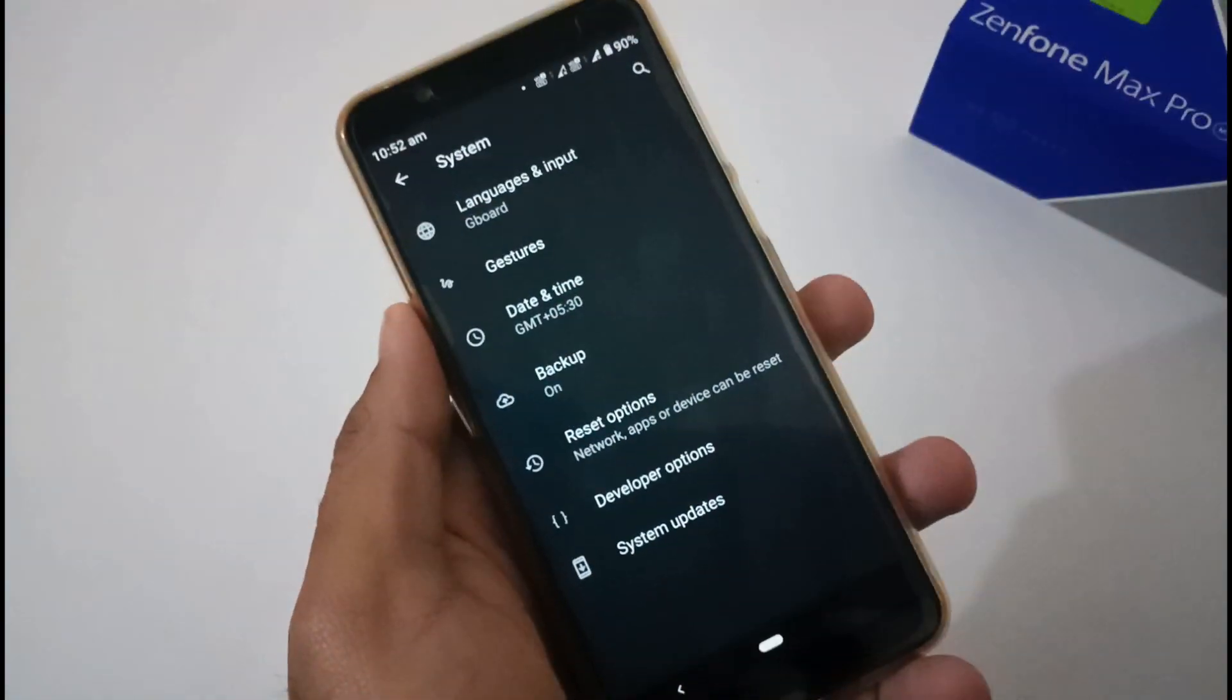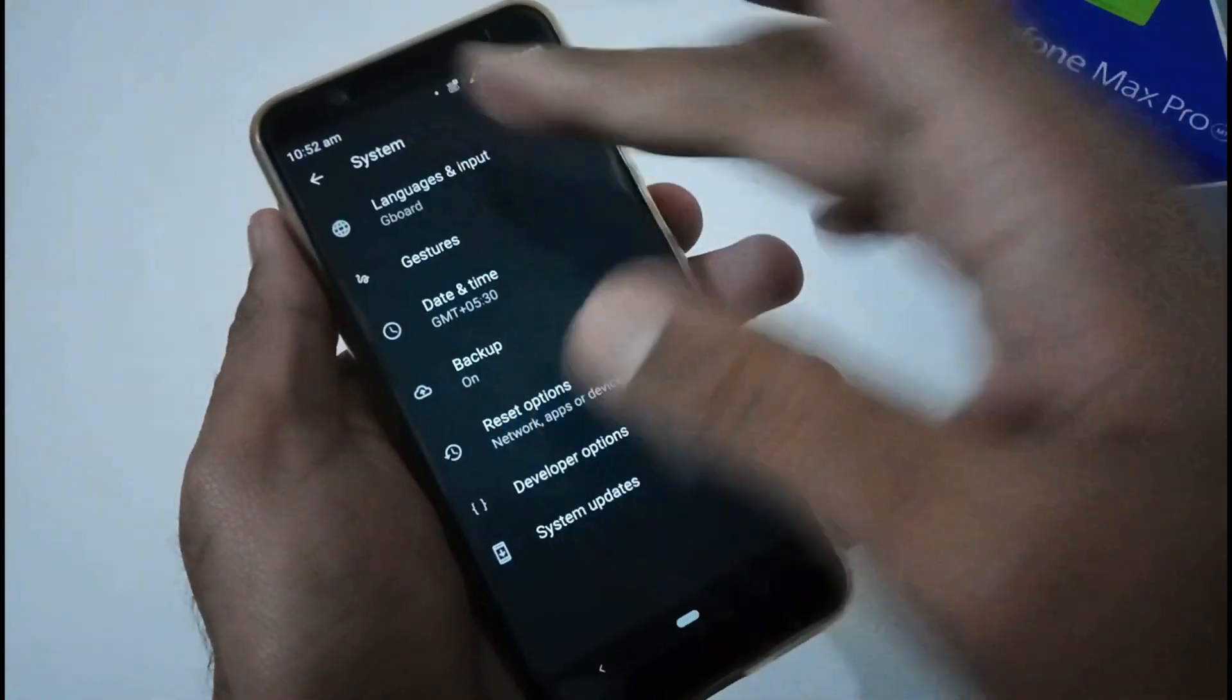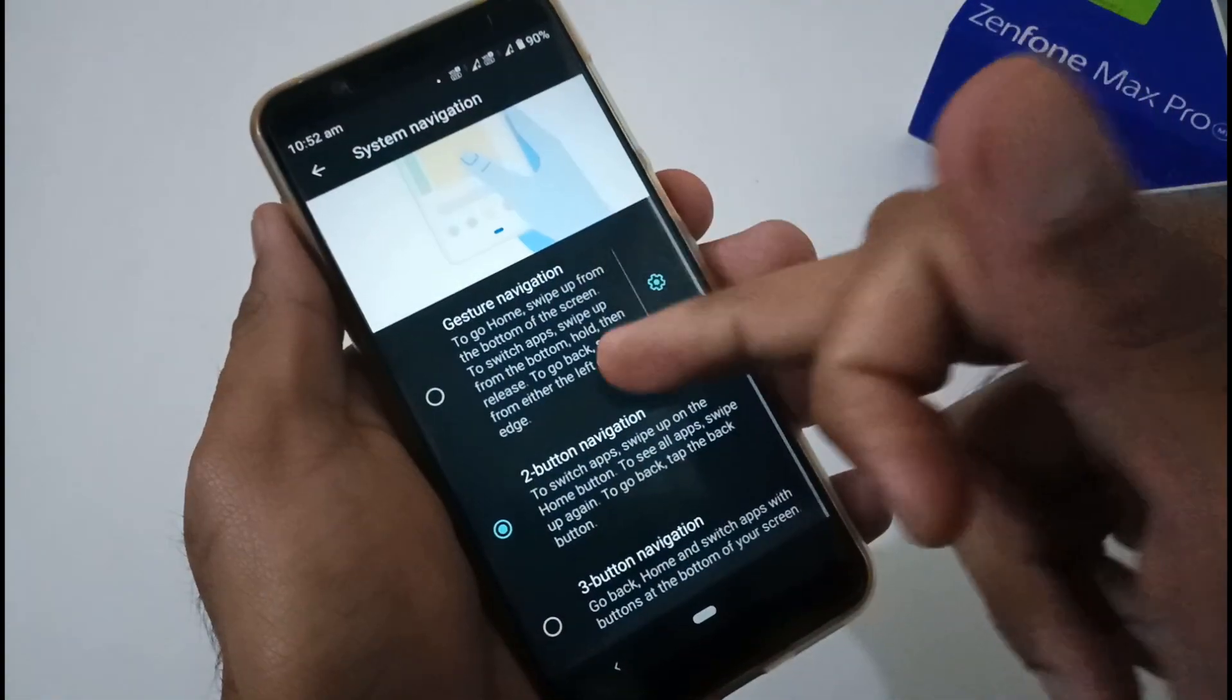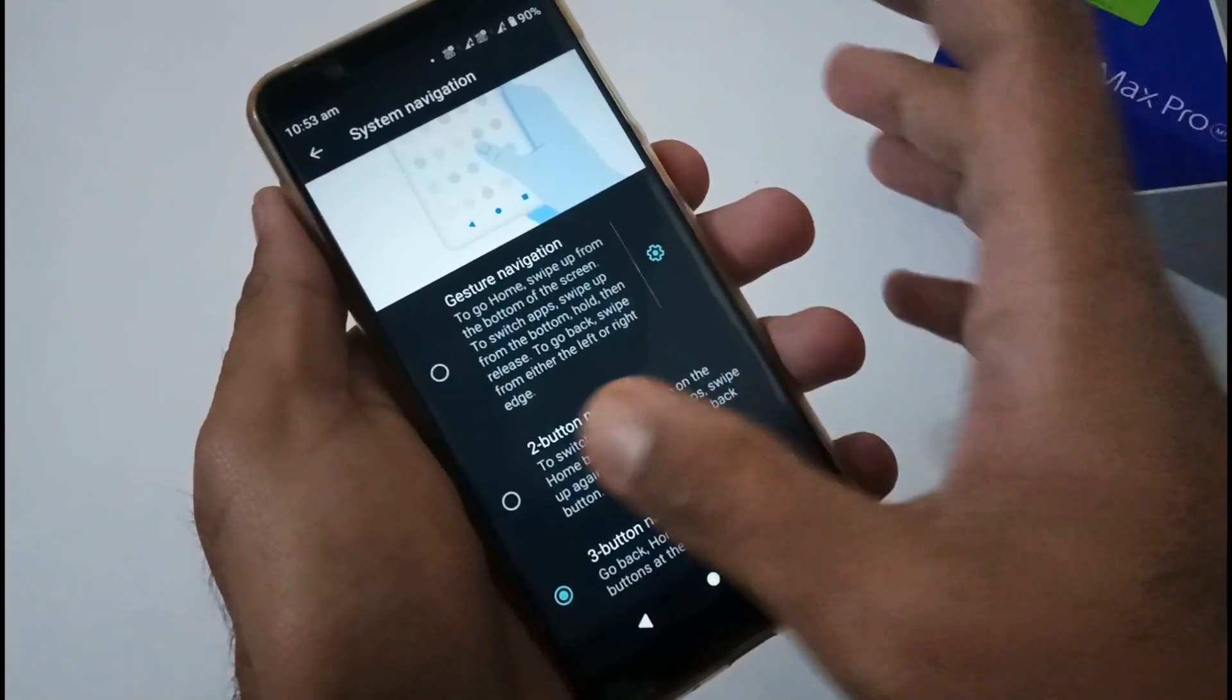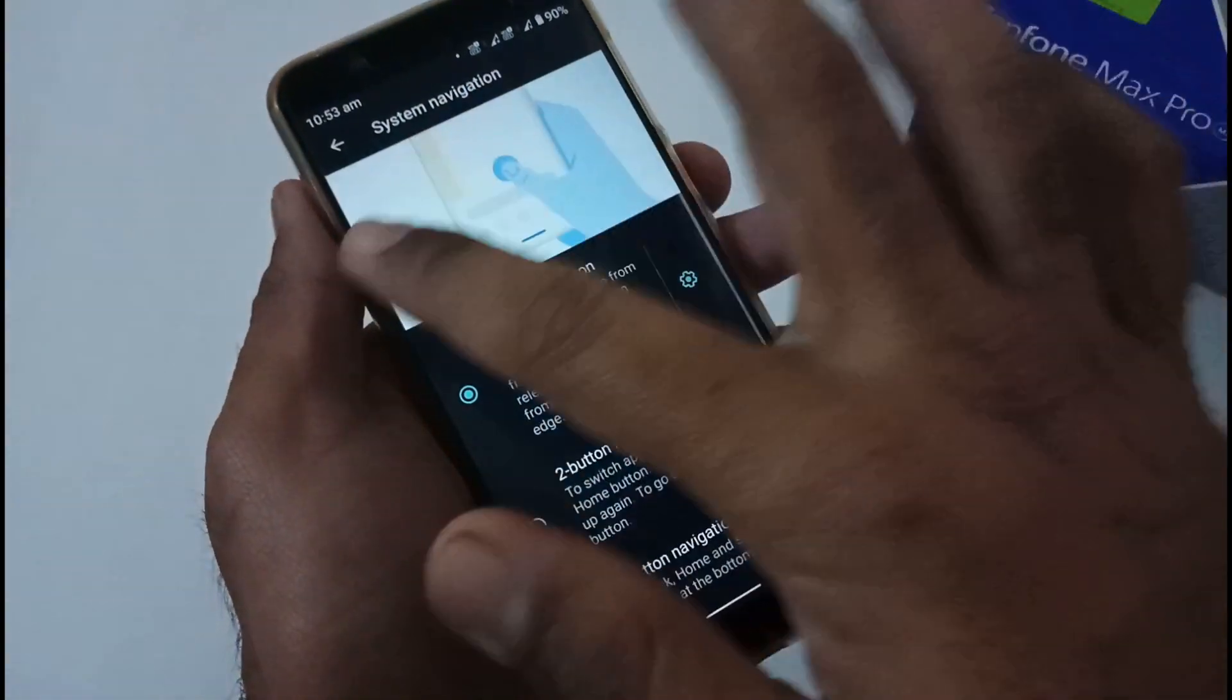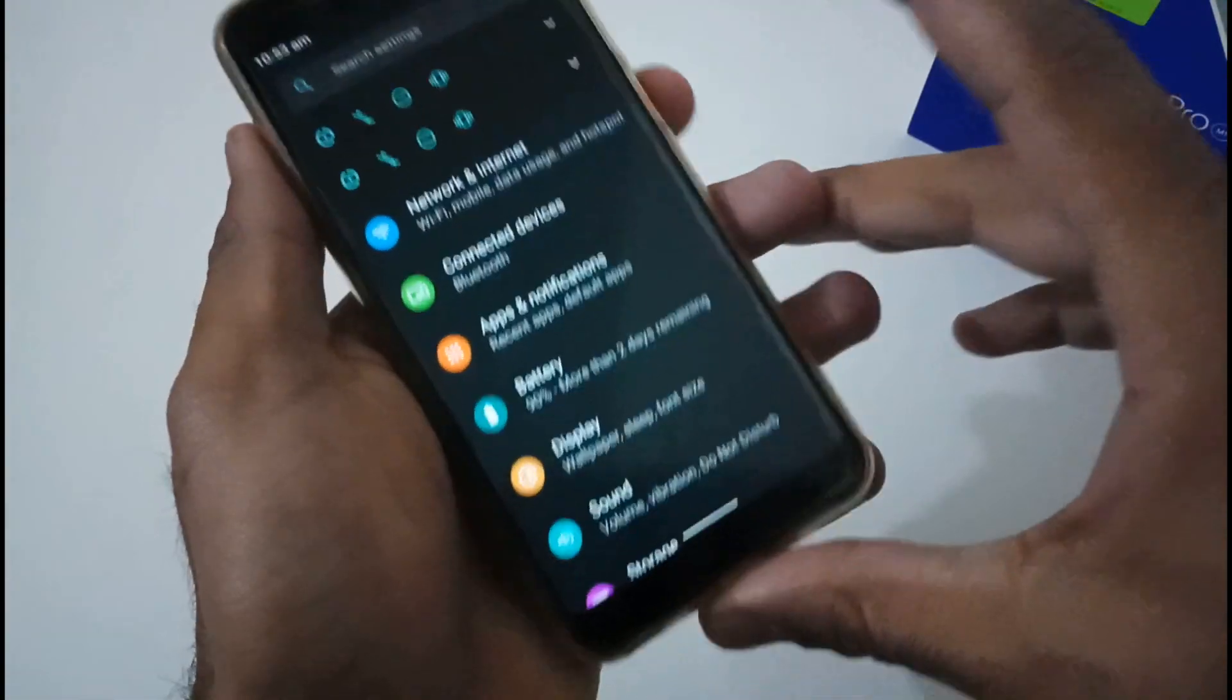Apart from this, gestures. I have just moved to Settings, then System, inside that Gestures. By default I have selected two-button. You can use three-button if you are habitual about them. But the best part in Android 10 is gesture-based navigation. If you want to move back, you just have to drag it like this, and you will move to the desired screens or whatever options you are accessing.